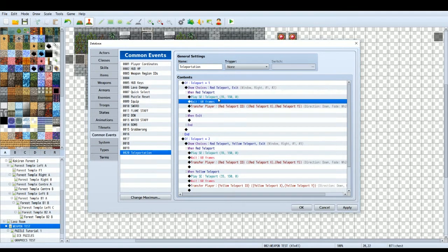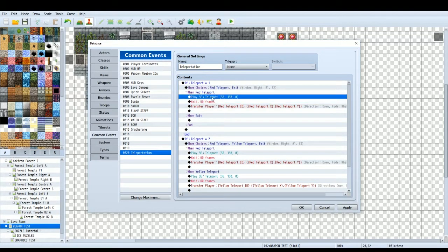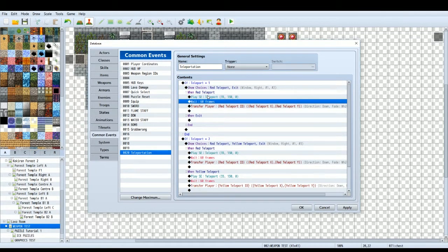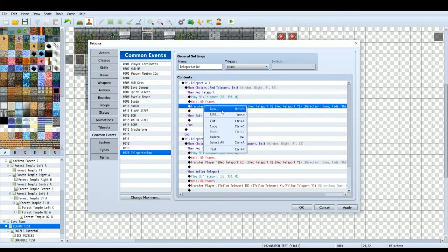So then we're going to do a sound effect. I've chosen teleport sound effect, a little bit of wait time to give the time for the teleport sound effect to play out. So now we've got the transfer player.